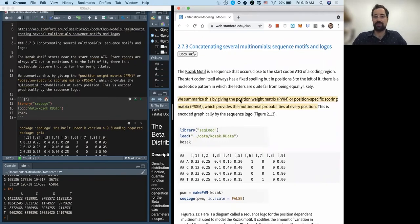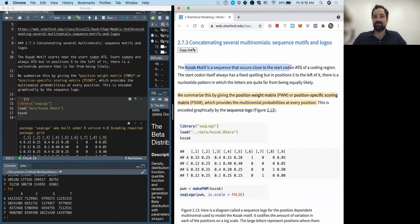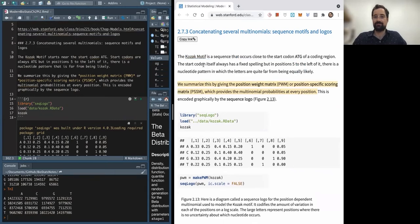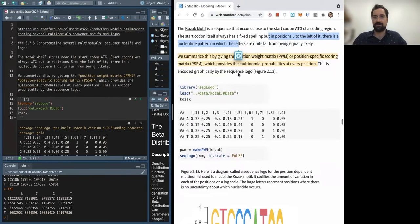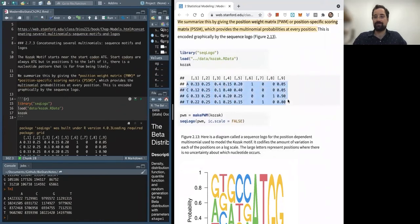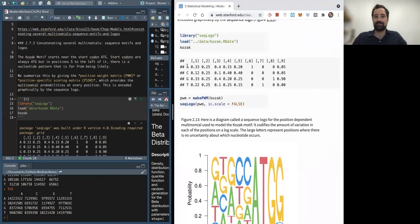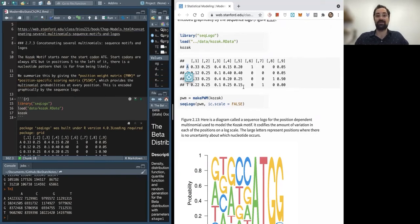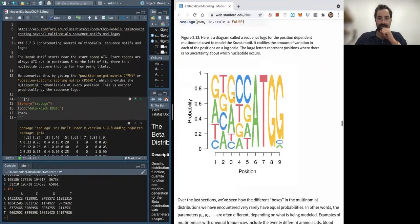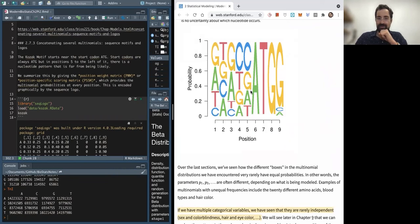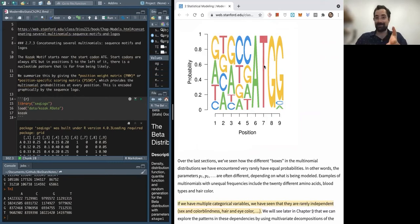Now we're talking about position weight matrices. We're trying to find the Kozak motif — a sequence that occurs close to a start codon. The start codon has a fixed spelling, but five positions to the left there's a nucleotide pattern where the letters are not all equally likely. We use a weights matrix to inform the probability of each nucleotide at a given position, and from this we generate a sequence logo.